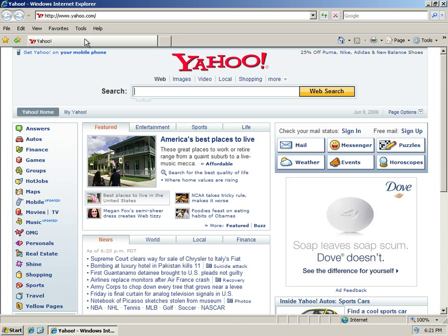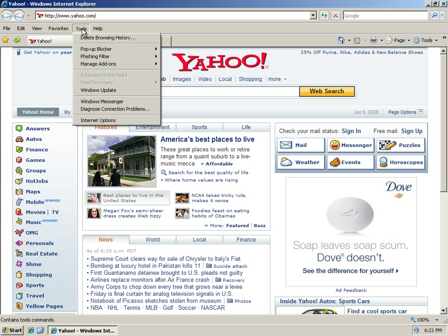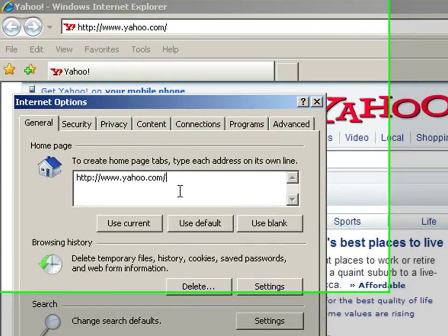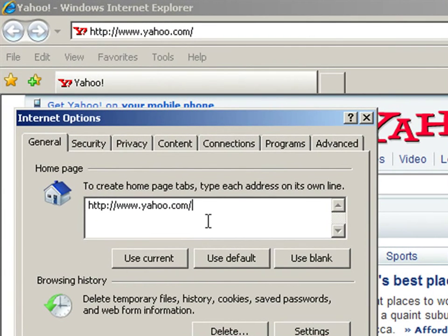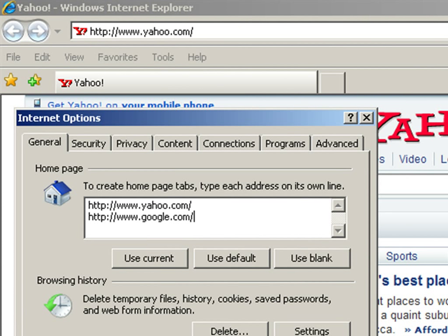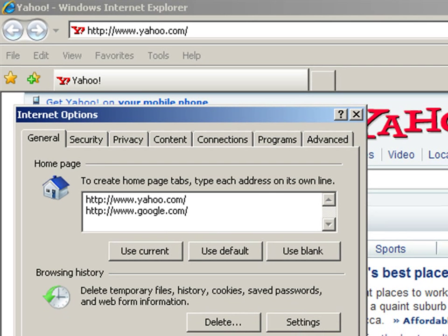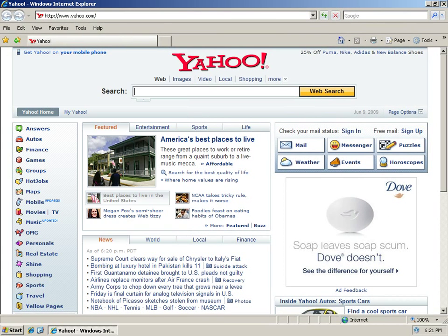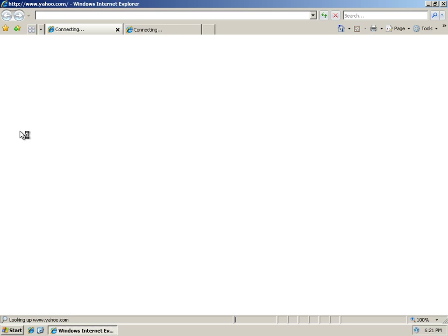And another thing you can do with Internet Explorer, if you have version 7 or version 8, is you can have multiple homepages. So here I am back in the Internet Options window. I'll just press Enter to go down a line, and I'll type in the address for Google. And now you'll see I have both listed here. I'll click OK, and I'll close Internet Explorer and open it back up.